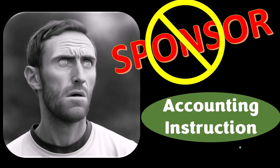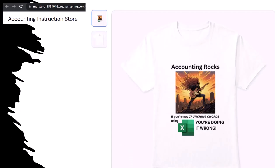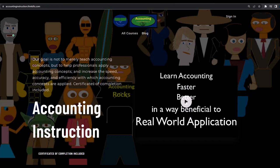A word from our sponsor — we're sponsoring ourselves on this one. Check out our Accounting Rocks product line. If you're not crunching numbers using Excel, you're doing it wrong. Accounting is one of the highest forms of artistic expression, and accountants have an obligation to share tools that channel the creative muse. Get the shirt. For a commercial-free experience, consider subscribing at accountinginstruction.com or accountinginstruction.thinkific.com.